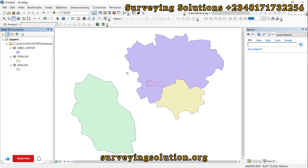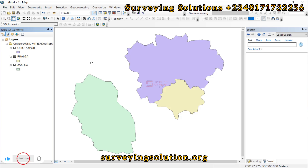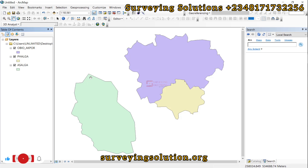Hello guys, welcome to Serving Solutions on the Balance Channel where I get solutions to all your serving problems. It's nice having you in class again today. On today's tutorial, we are going to show you how to convert your shapefile to CAD and then to KML.